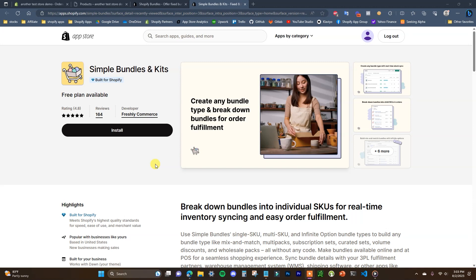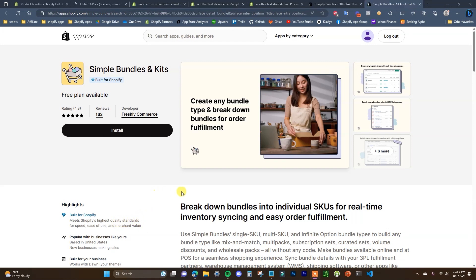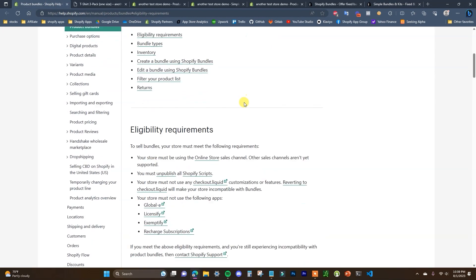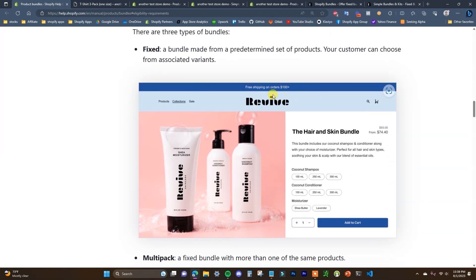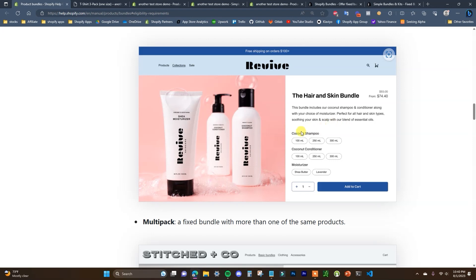I find Simple Bundles very easy to use and it also has the Built for Shopify badge, meaning it's been vetted directly by Shopify's app team for quality and performance. So first off, when trying to determine which app to use, you need to know which type of bundle you're actually trying to create. Looking at Shopify's help center, the first type is a fixed bundle — a bundle made from a set of predetermined products where the customer can choose from associated variants, like a hair and skin bundle with shampoo, conditioner, and moisturizer.